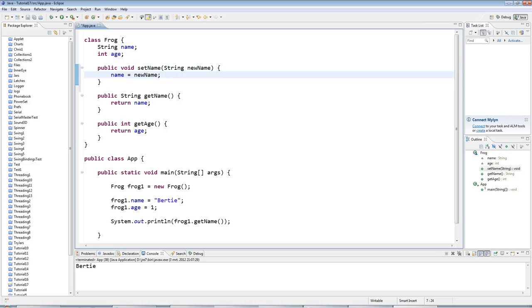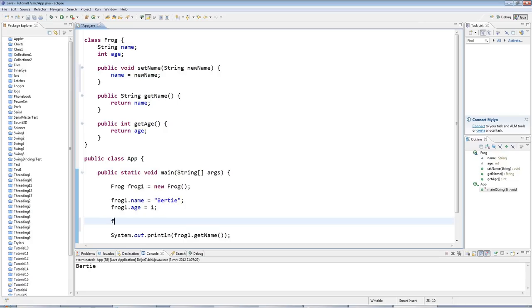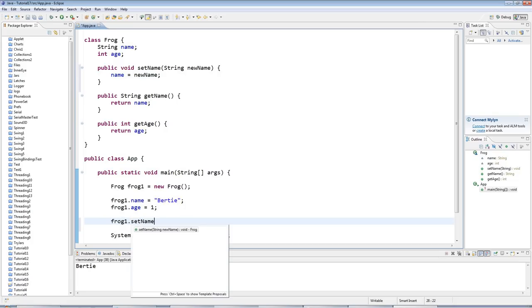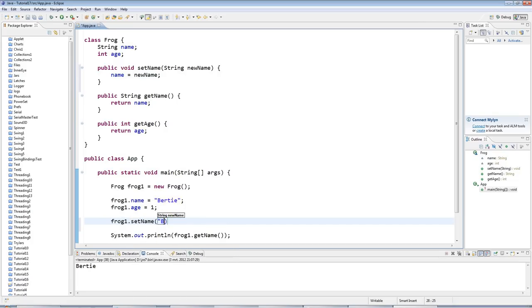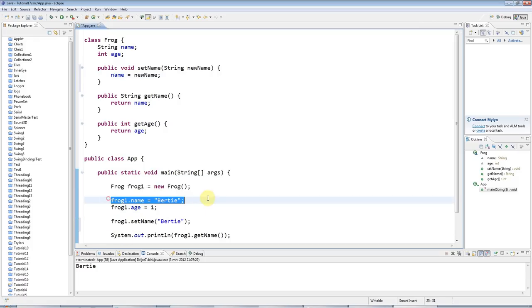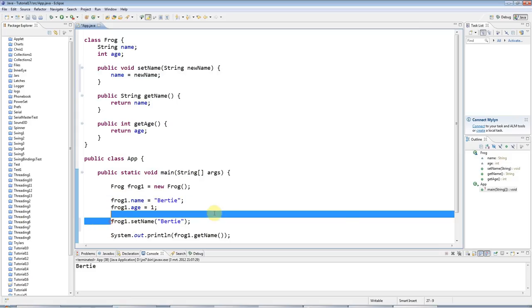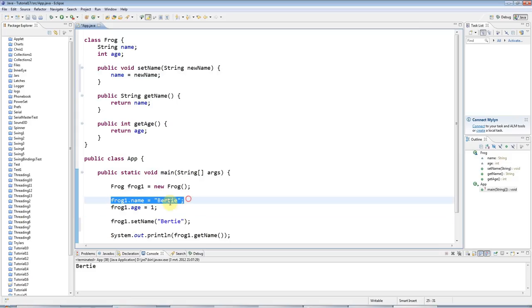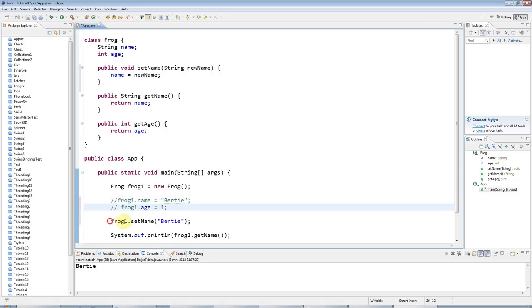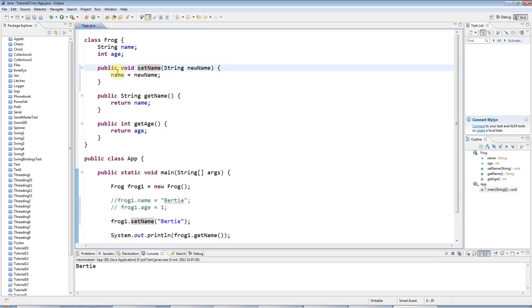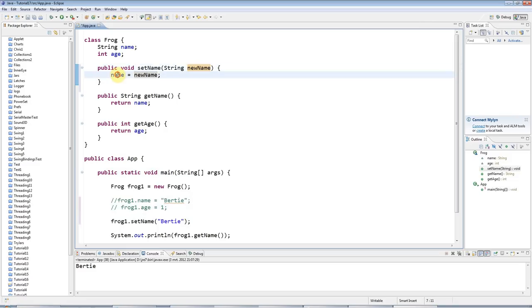Now instead of saying frog1.name equals Bertie, I can say frog1.setName and pass it the value Bertie. It's really important not to confuse these two, because here I'm setting an instance variable with the equal sign, whereas here I'm calling a method. So here I'm actually making some code run, but it just so happens that what the code does is take the parameter I pass it and assign it to the instance variable name.